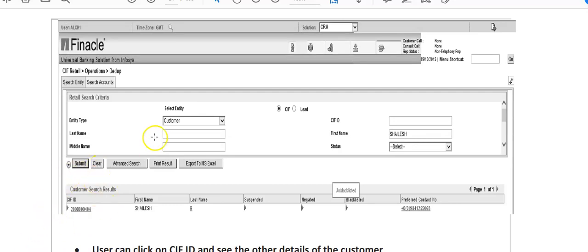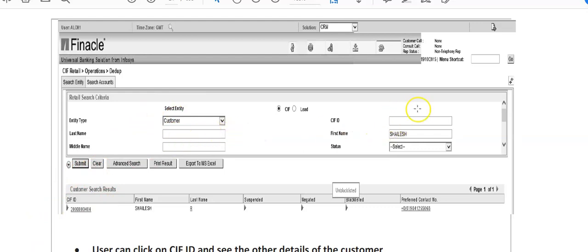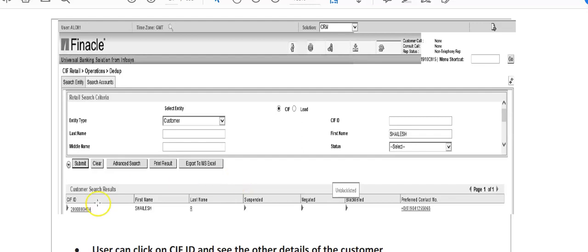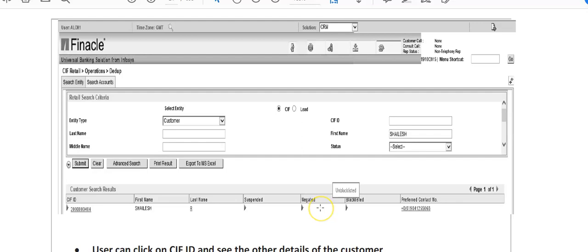On the previous slide I showed you entering customer last name and first name. You can enter either one. For example, all accounts having Salish as first name will show here. When you click the submit button, this lower portion of the screen will show any KIF ID with this name.